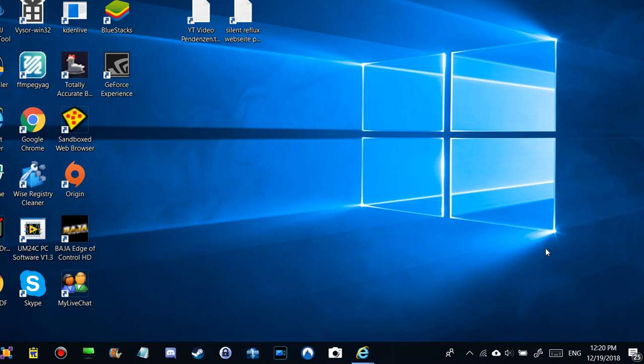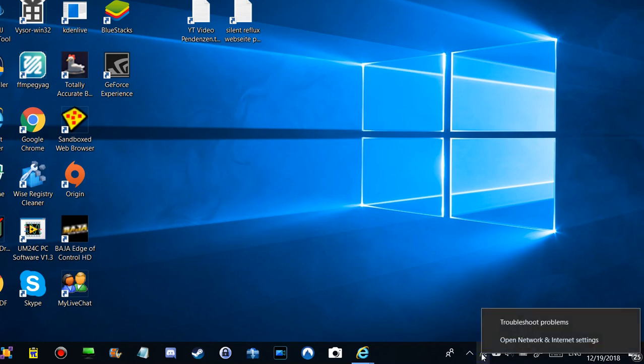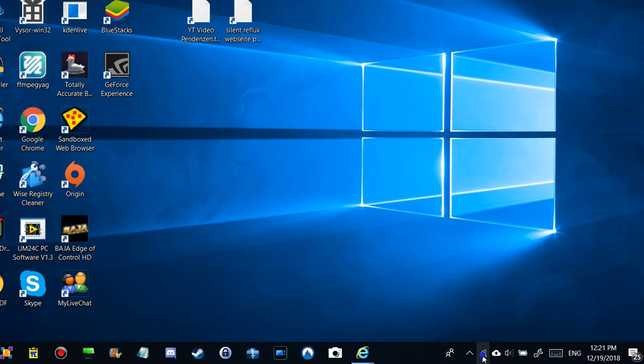So here we have the Wi-Fi option. There are many different possibilities how to open this. I use right-click on that and open network or internet connections.